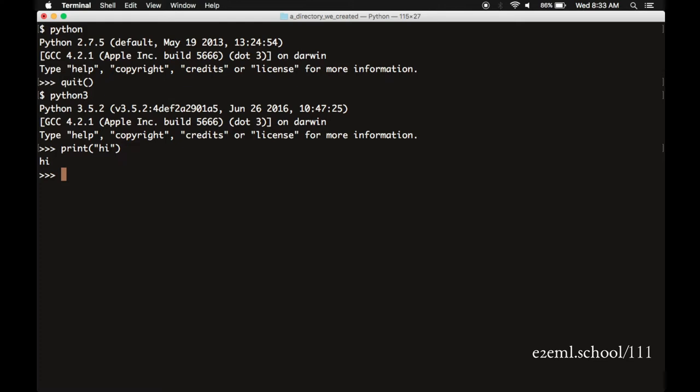That's a little bit of Python programming right there. It is possible to write all of our Python code in a line by line interpreter like this, but incredibly ineffective. We won't spend any time here. But it is a nice way to just test that things are working. To get out of this, type quit, open parentheses, close parentheses. And that tells Python that you're done. And it returns you back to your command line prompt.